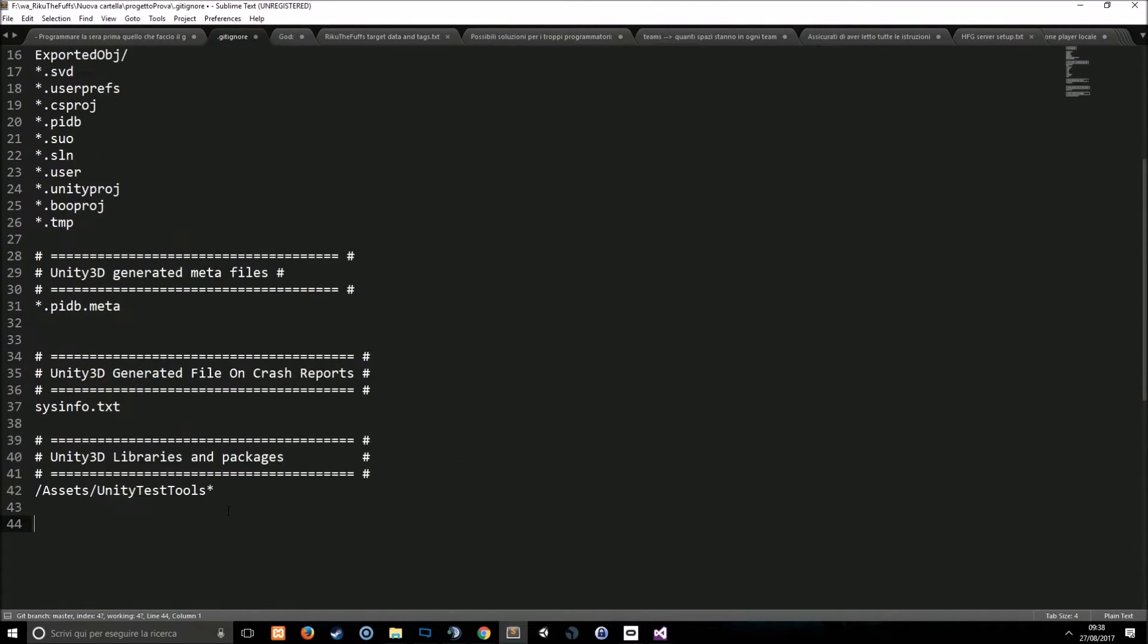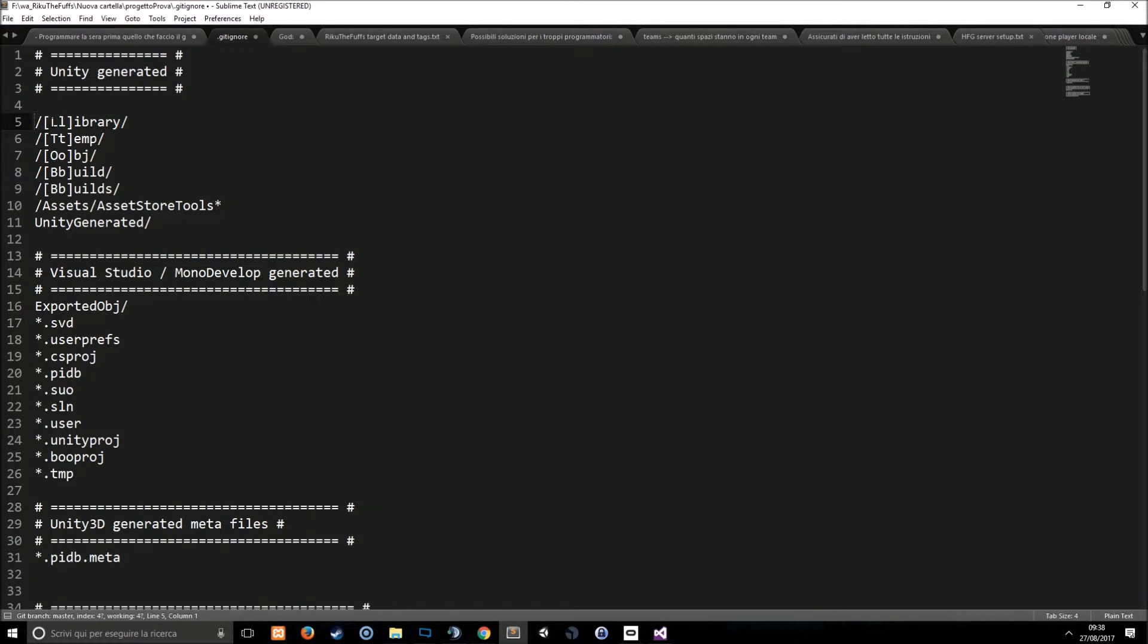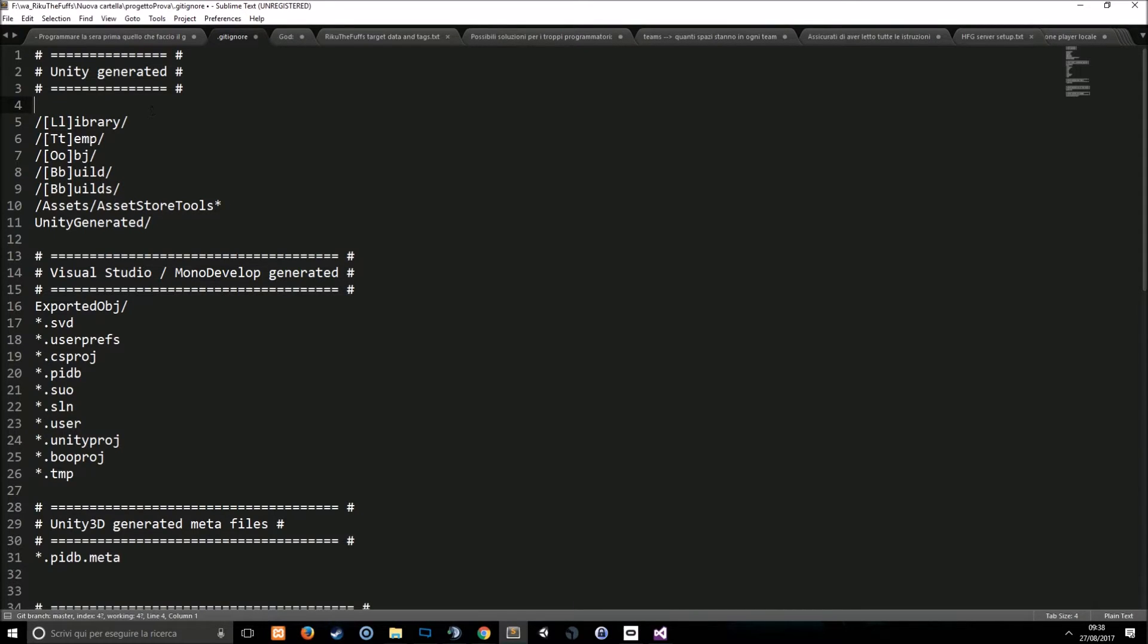So for example this means that the library folder, doesn't matter if it starts with capital L or lowercase L, will be ignored.